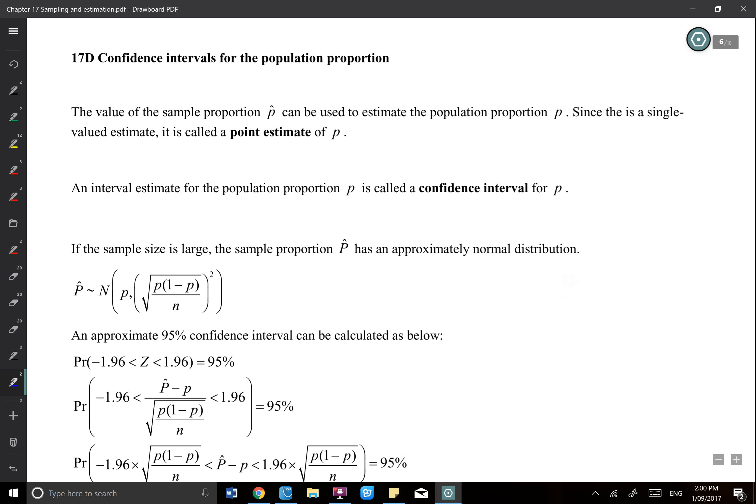Confidence interval for the population proportion — that's an idea quite interesting and quite hard to get. What's the confidence interval? Let's say the value of the sample proportion p-hat can be used to estimate the population p. We normally don't know what p is, and we can only know p-hat.